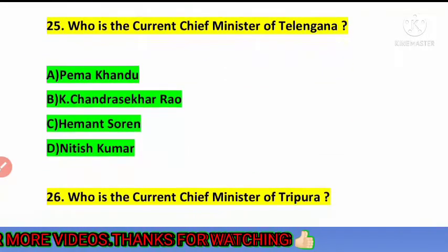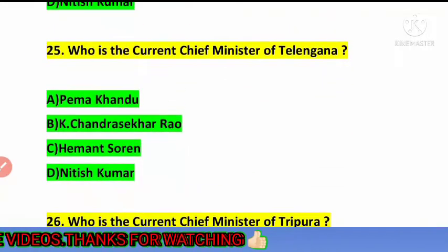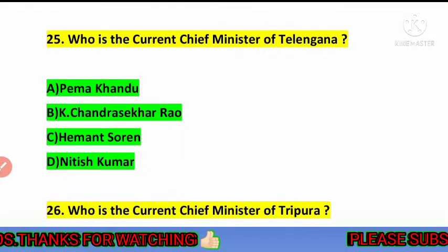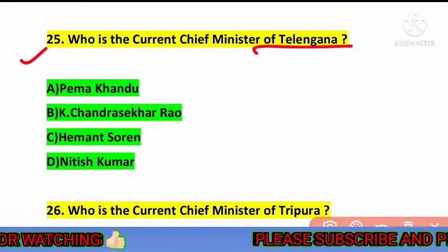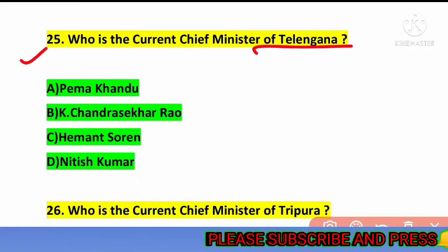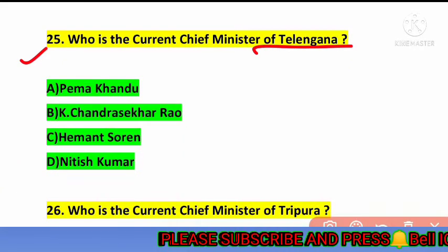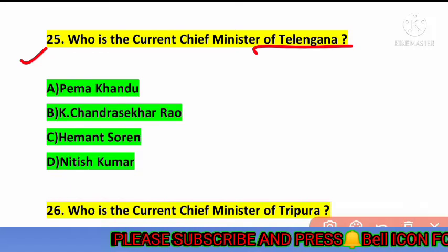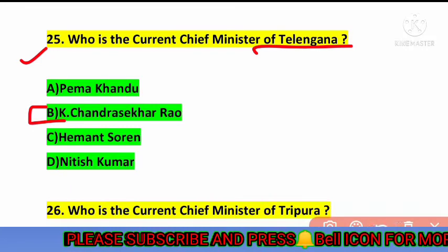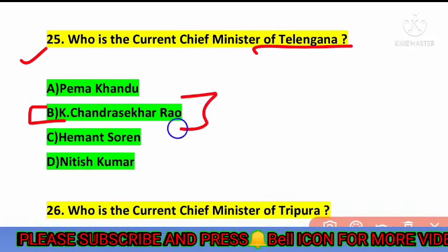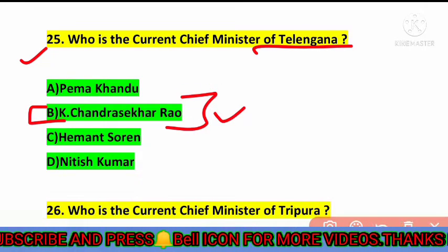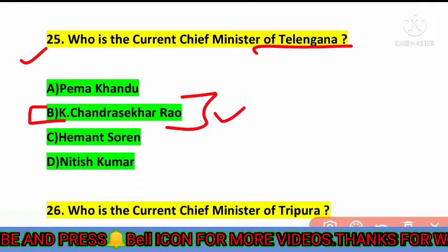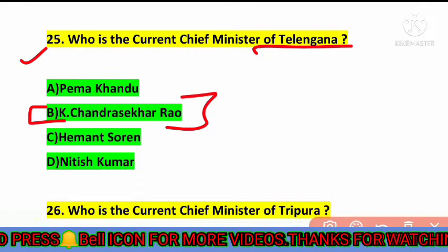The next question is: who is the current chief minister of Telangana? The correct answer is option number B — K. Chandrashekar Rao is the current chief minister of Telangana.